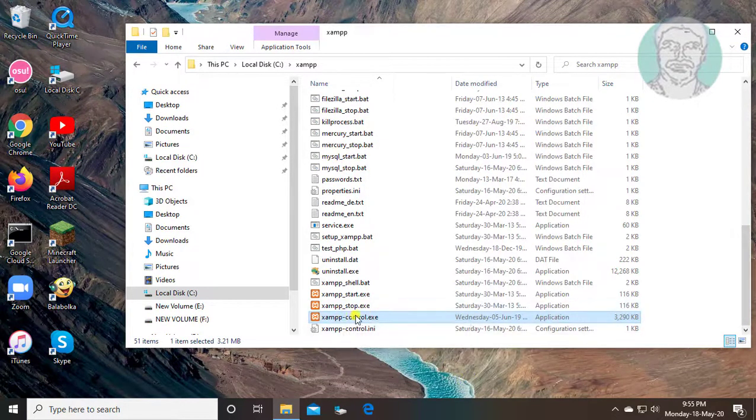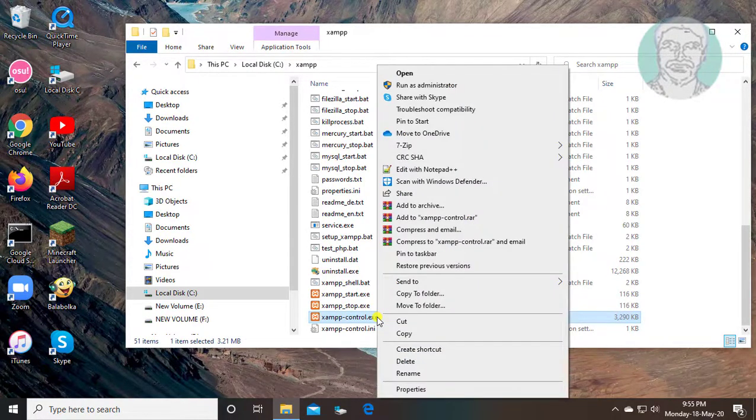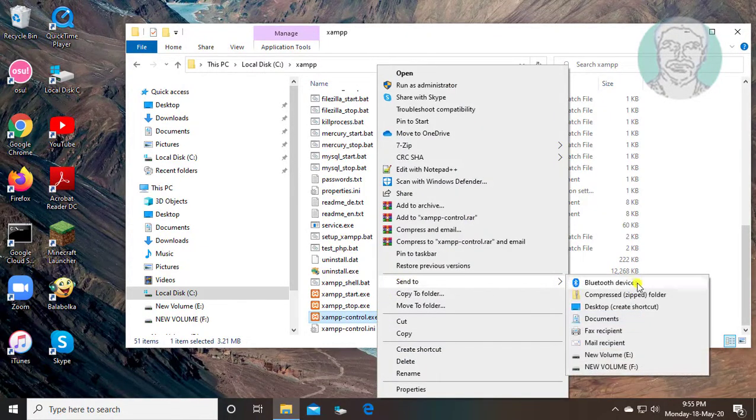Right-click XAMPP control.exe, go to Send To, and select Desktop to create a shortcut.